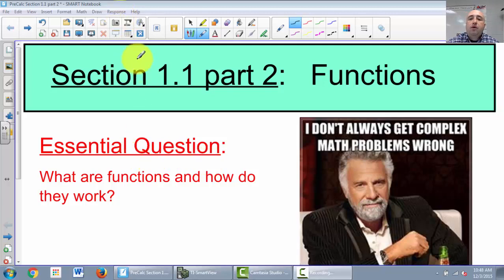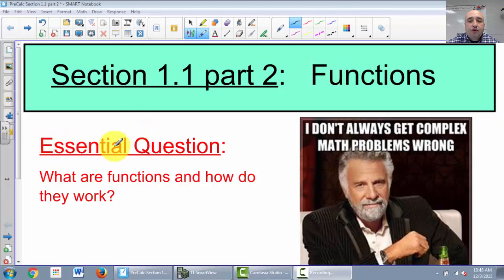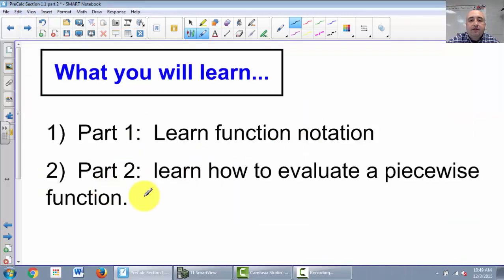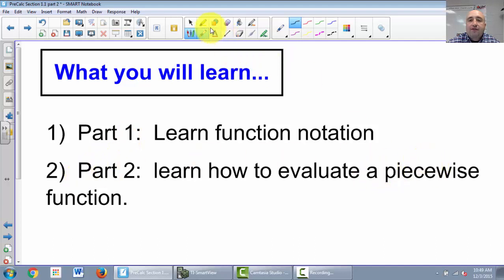Welcome to section 1.1, part 2. We're still in the same section, so it's still talking about functions. The essential question is: what are functions and how do they work? The video has two parts. Part 1 is learning function notation and how to write that on paper. Part 2 is learning how to evaluate a piecewise function.